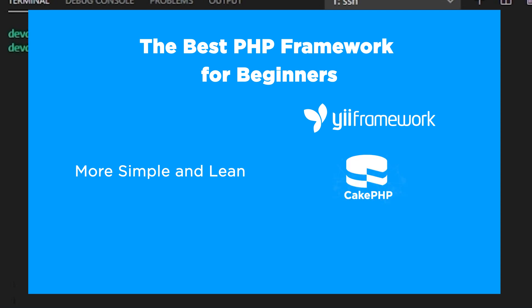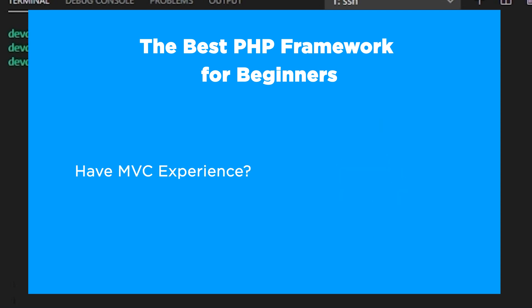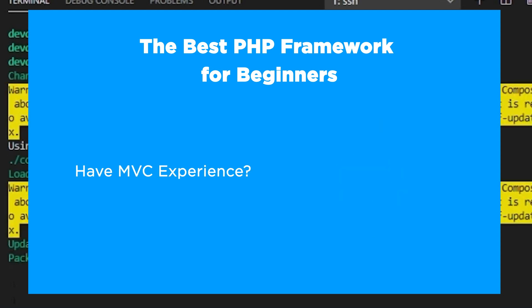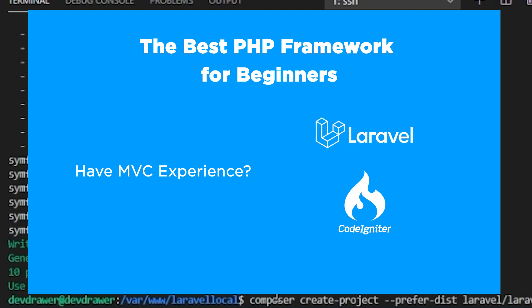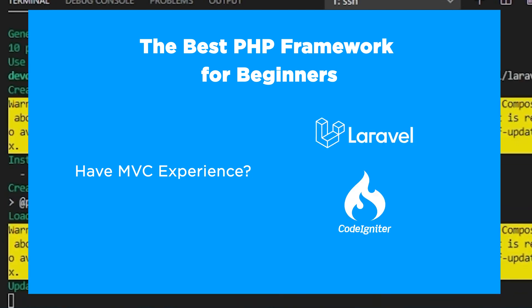This means Yii, CakePHP, and Slim. If you have experience with the MVC architecture, you may be able to start with Laravel or CodeIgniter since their documentation is phenomenal.